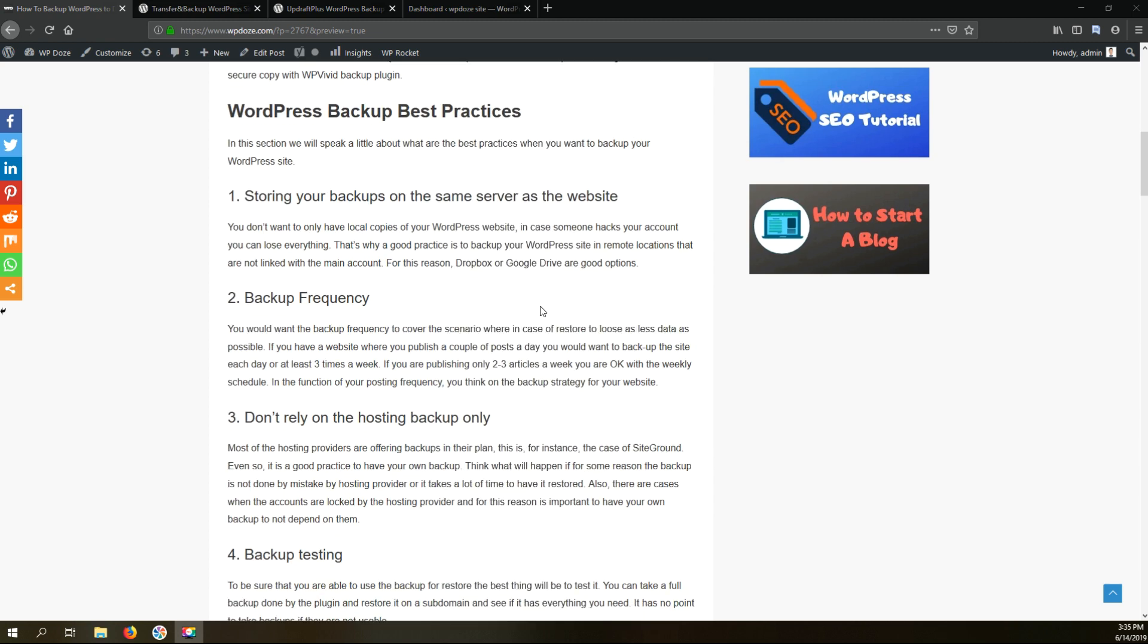So the second aspect is the backup frequency. This is basically how often you schedule your automatic backup. In case you're publishing 20 articles a day you will need to backup your site more often.